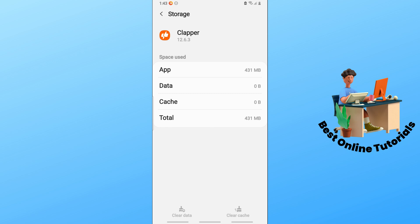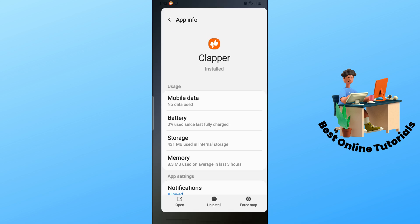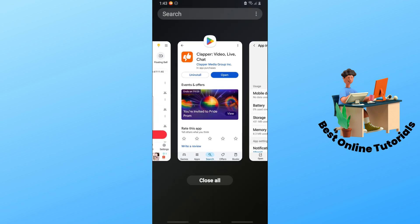Clapper might have server issues, so wait for the customer service to fix it. Wait for an update to fix this issue. Sadly, you cannot do anything after that except wait for the creator of the app to fix the issue.